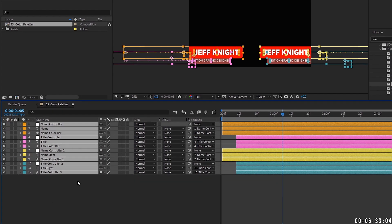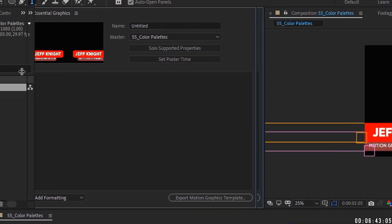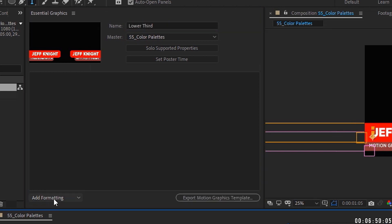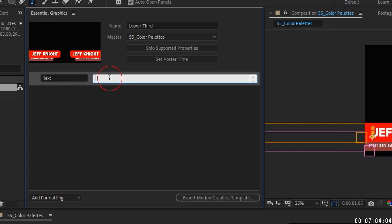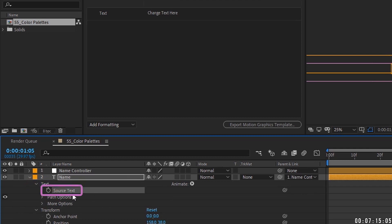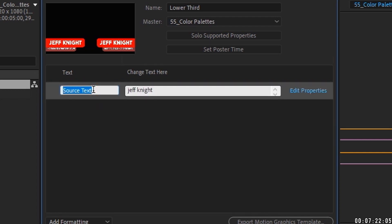Close up all layers and turn them back on. To engage Essential Graphics, right-click on the main comp — '55 Color Palettes' — and choose Open in Essential Graphics. I'm going to rename this 'Lower Third.' The cool thing about Essential Graphics is you can assign properties of these layers to be altered within this panel. Add a comment, call it 'Text,' with the explanation 'Change text here.' Open the name layer, open Text, and grab Source Text.